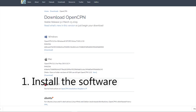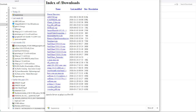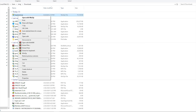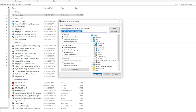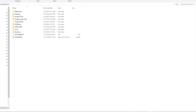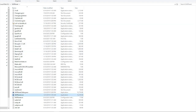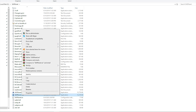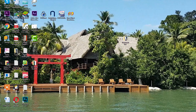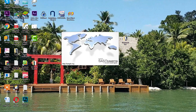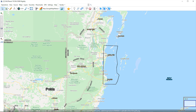Firstly, install OpenCPN. Now go to SASPlanet in the link provided and download the zip file. Find the file in downloads, right-click and extract to your root directory. You don't install SASPlanet — instead, copy the executable and send it to your desktop.